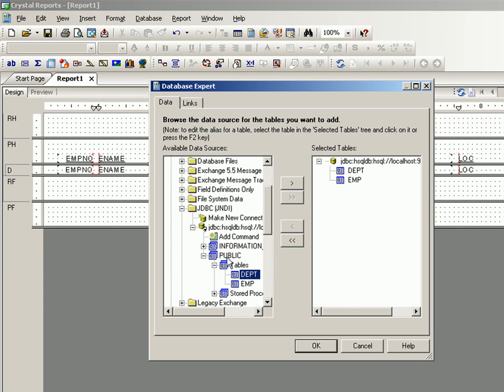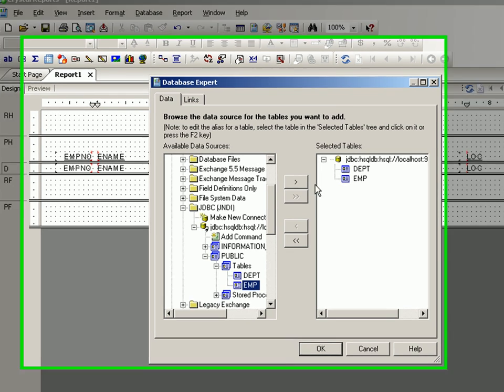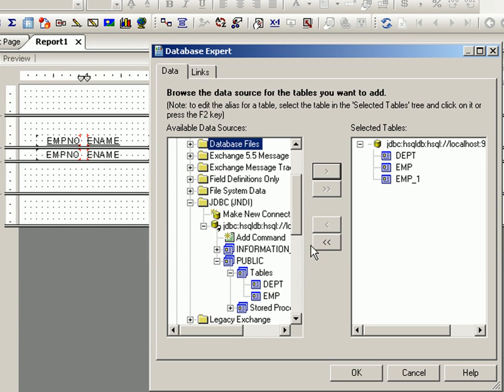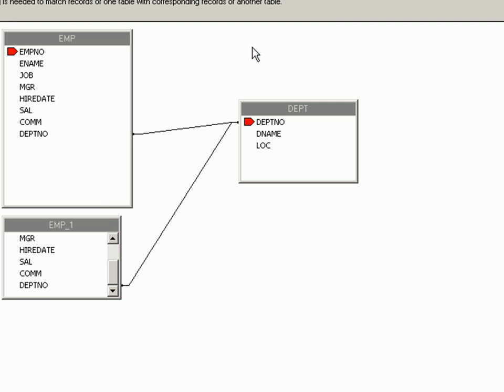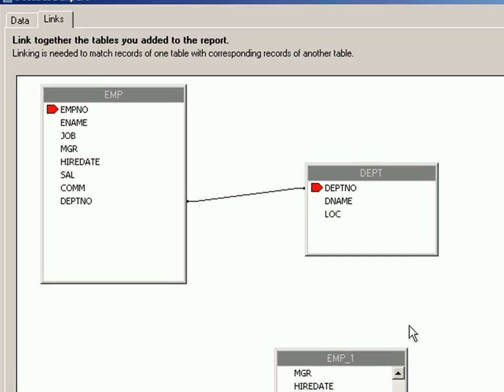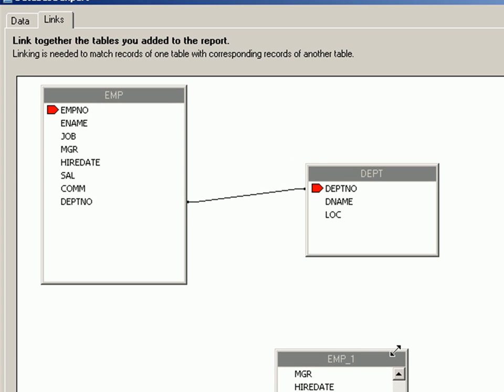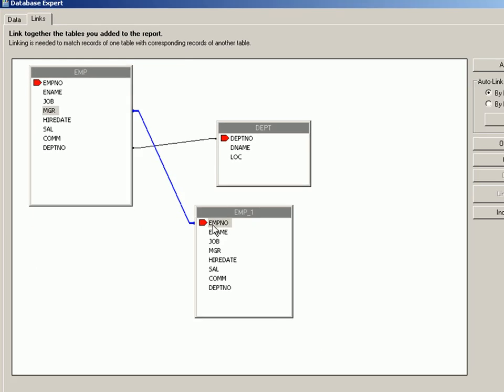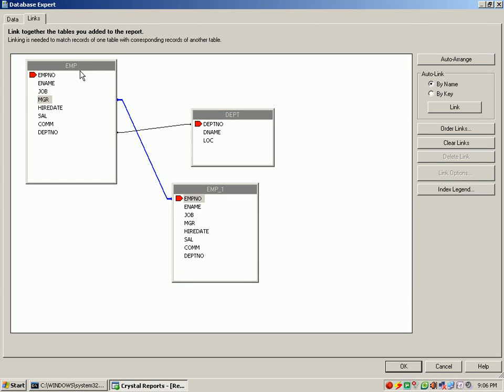I go to database expert, add the EMP as another table so that I can get the manager details and go to links. The linking here is wrong, I don't need this. I'll get rid of this. All I need is a link from manager to the employee number, considering this as the employee table and this is the manager table.